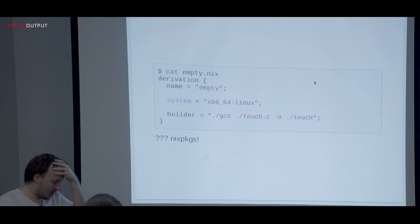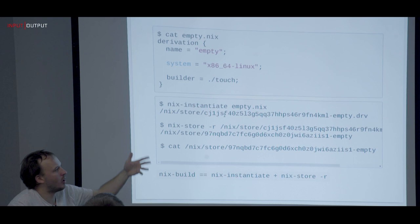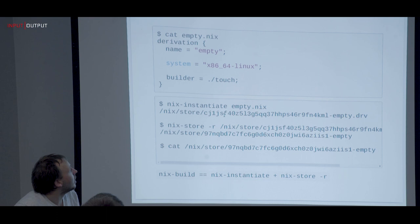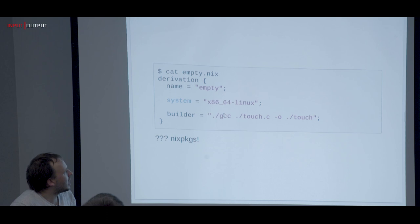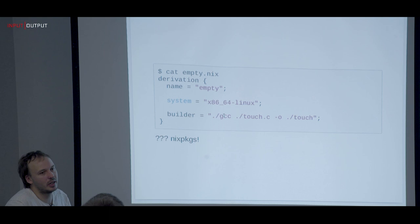Then comes the very common bootstrapping problem. In this case we took a compiled file as our builder — that was our input, which was pure since we always get the same builder. But now we want to compile from source, and you get into the bootstrapping problem: where do you get GCC from? You have to start somewhere.